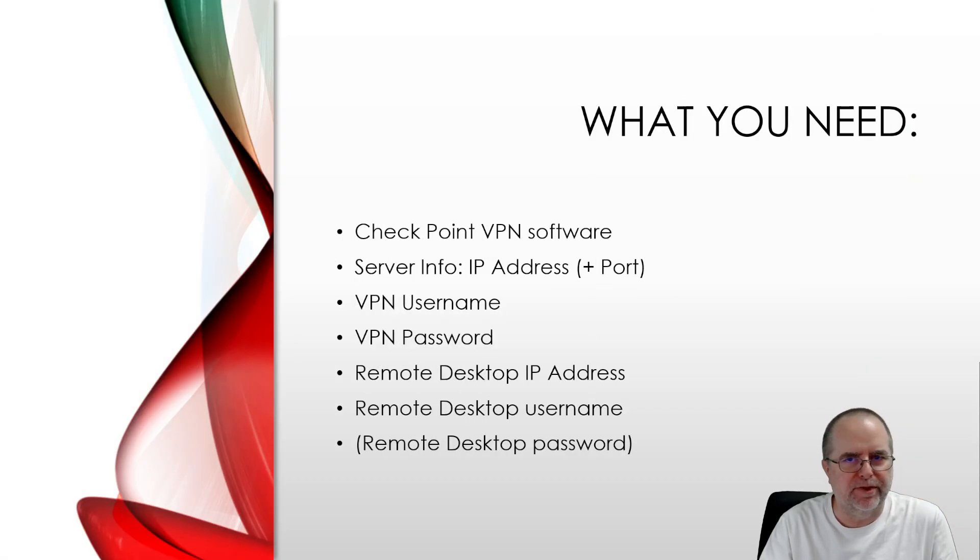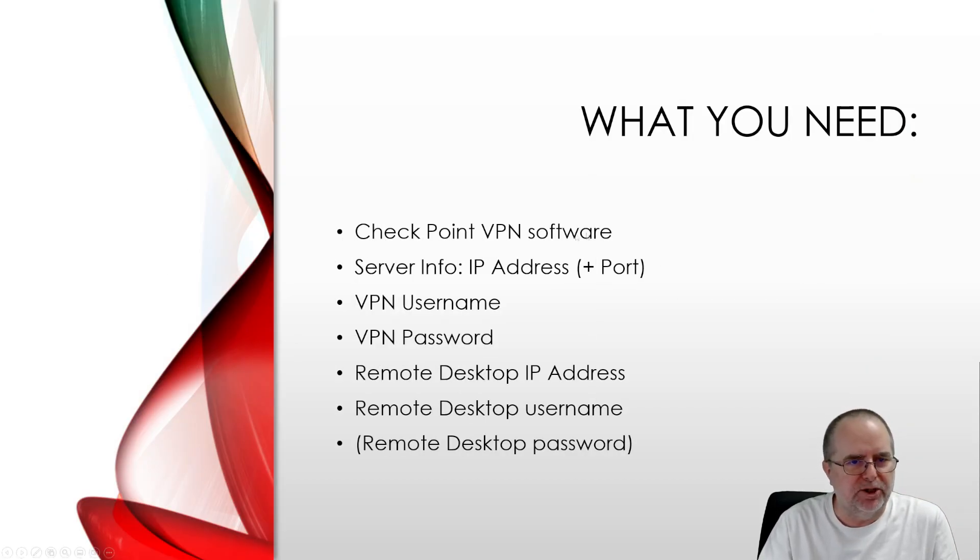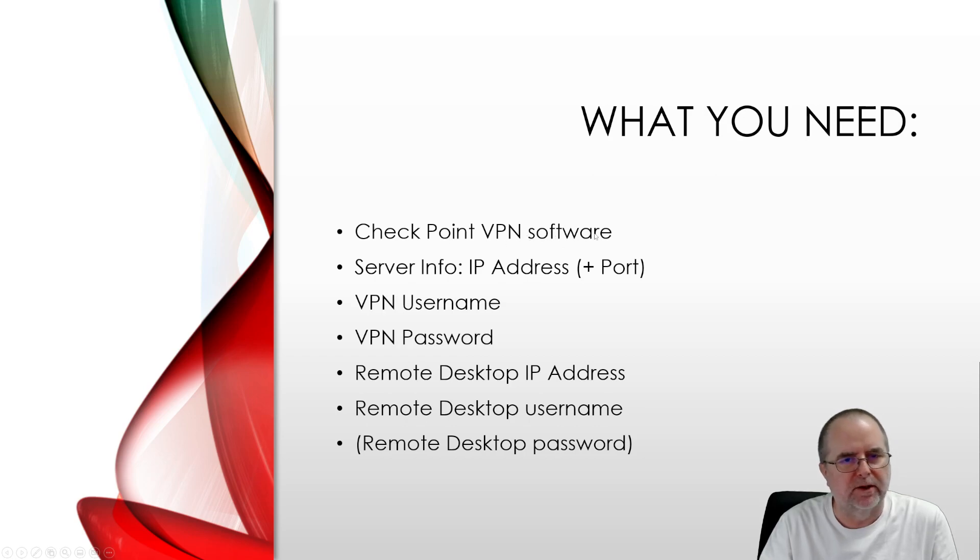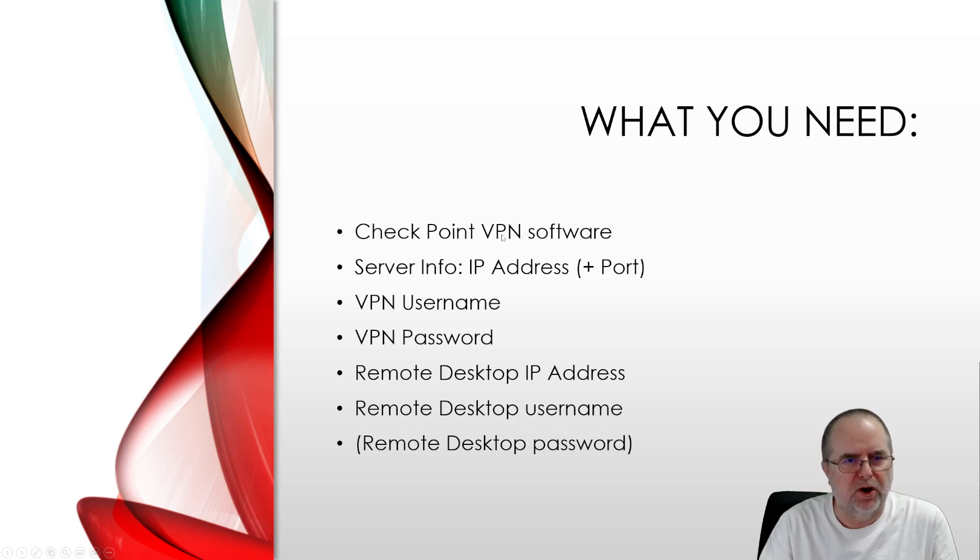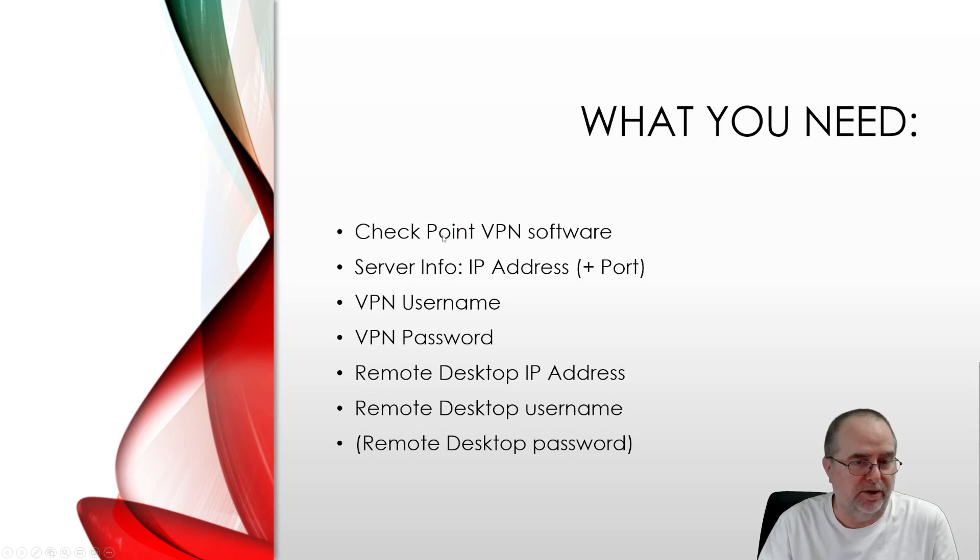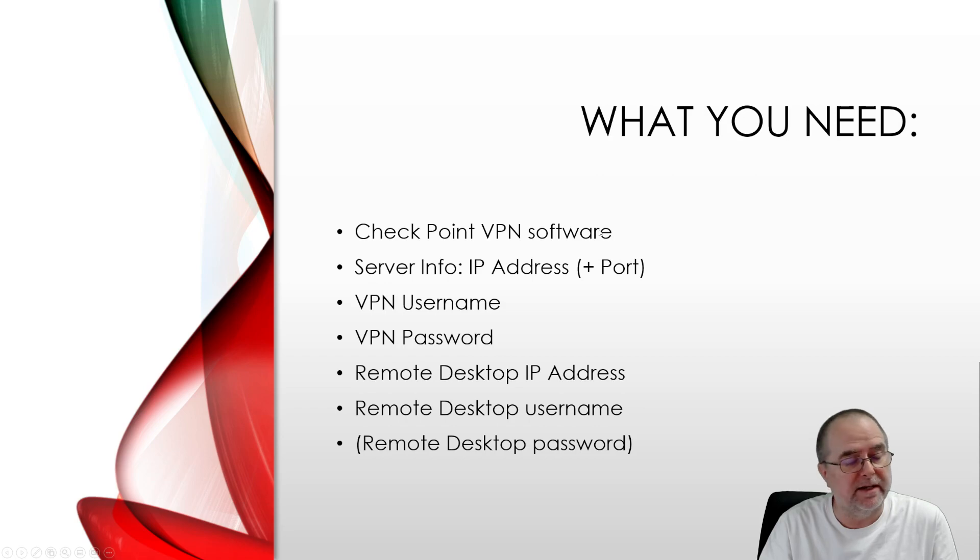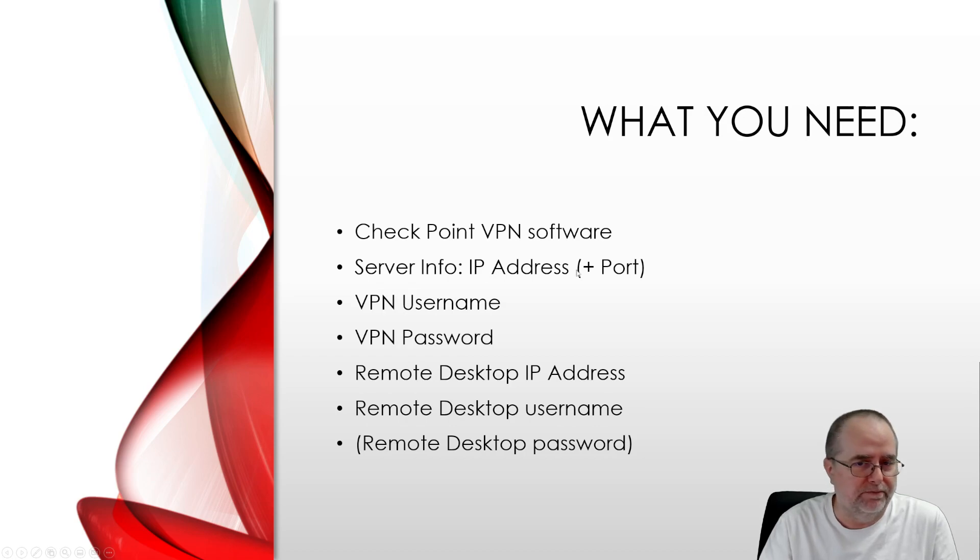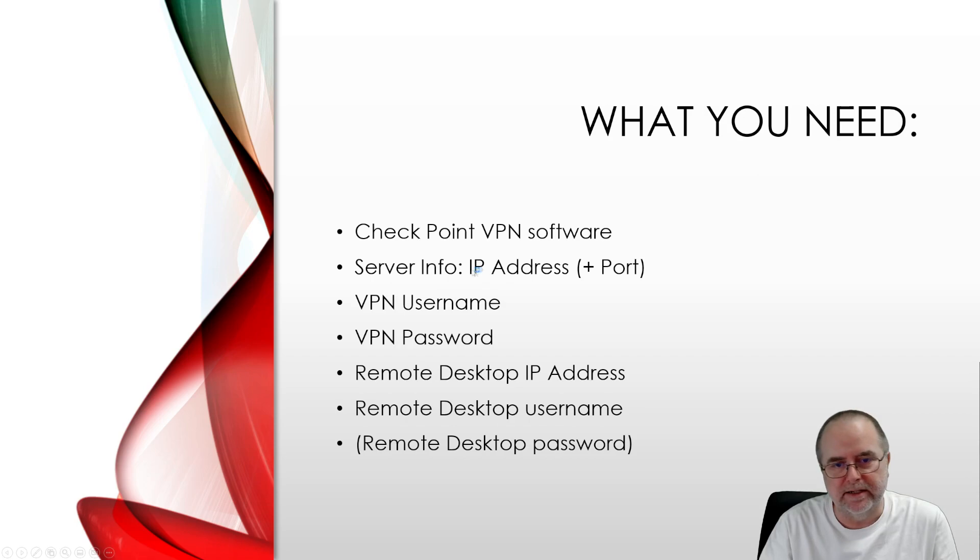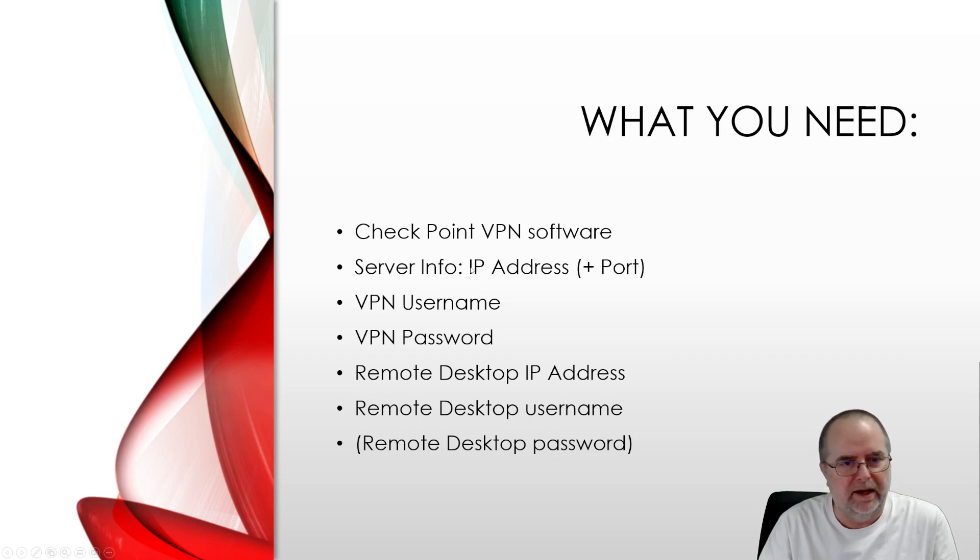So the things that you're going to need for this, you're going to need the Checkpoint software, the Checkpoint VPN software, that's a download that's going to be provided to you by your IT person. This is something that you'll install on the computer that you're remoting from, for example, your home PC. And then the rest of the stuff that you're going to need is information. And this, again, will be provided by your IT person. You're going to need some server info, which is going to consist of an IP address and possibly a port number on the end of it.